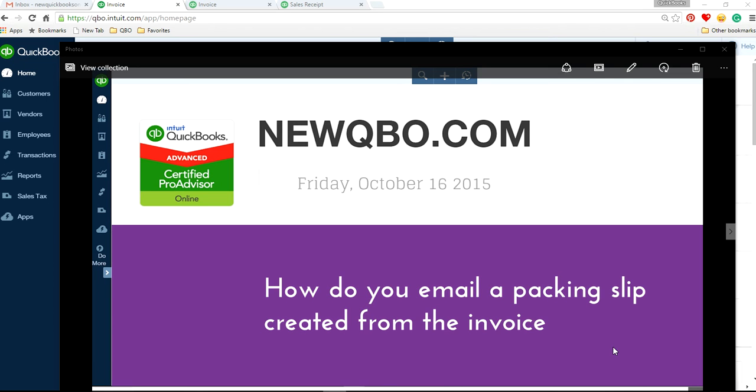Well, thank you for watching this video. In this video, I'm going to focus on how to email a packing slip created from the invoice in QuickBooks Online.